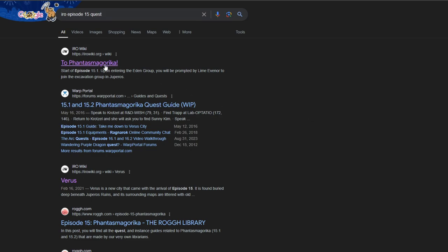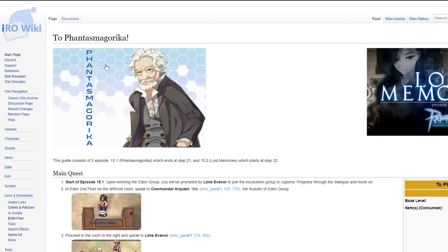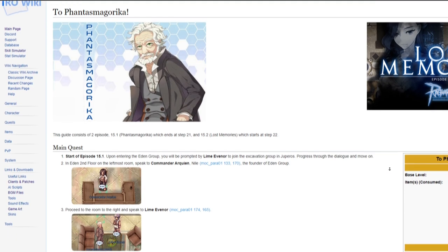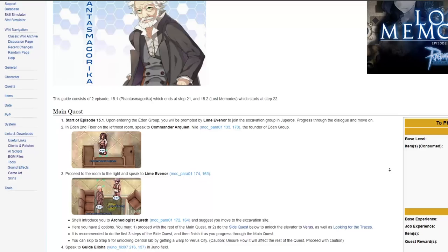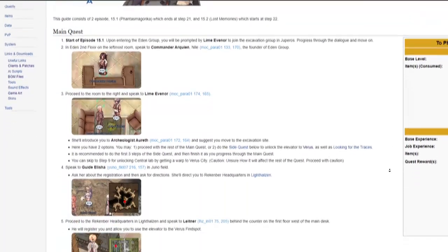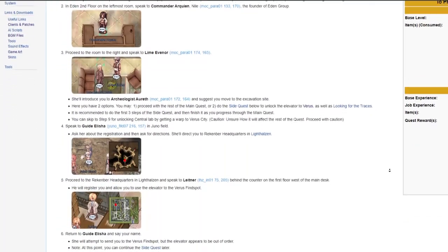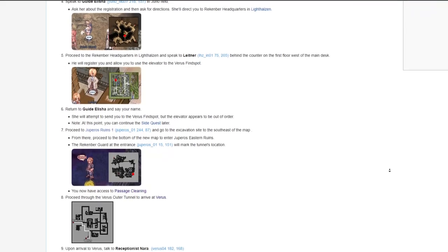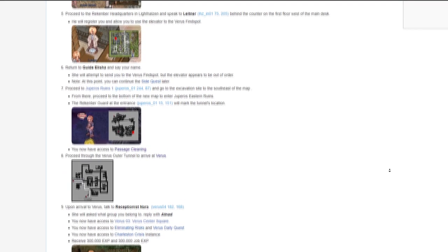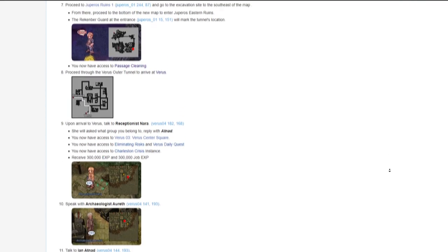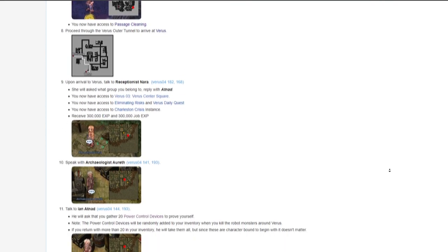In order to access the Central Laboratory, you must first have finished iRO Episode 15, the Phantasmagorica Excavation quest. There is a detailed guide on the iRO wiki and all you have to do is follow it exactly as written. It is not too difficult, but if you do get stuck or if you need help, post it in the comment so I can get to you and help you out.